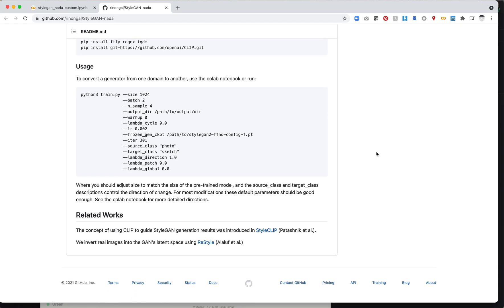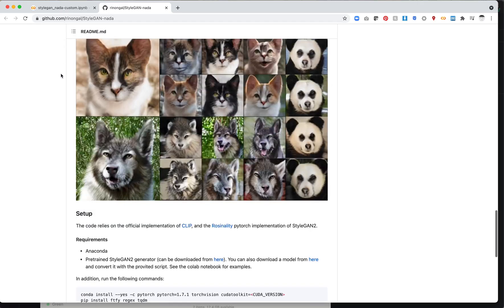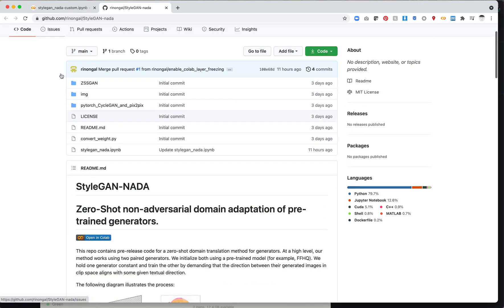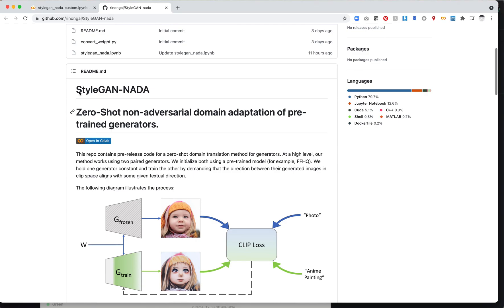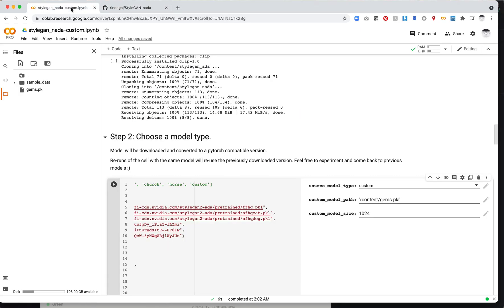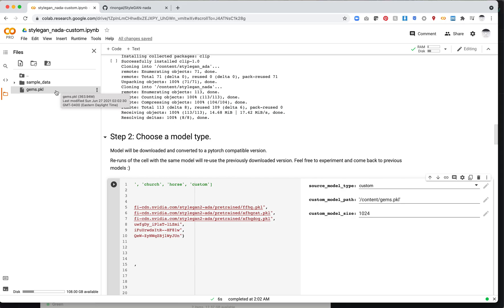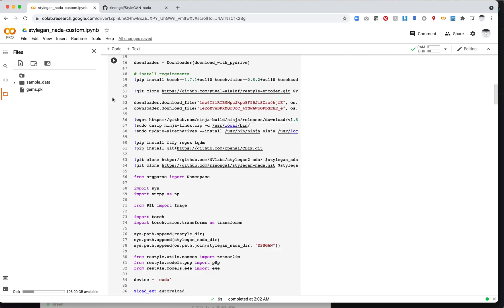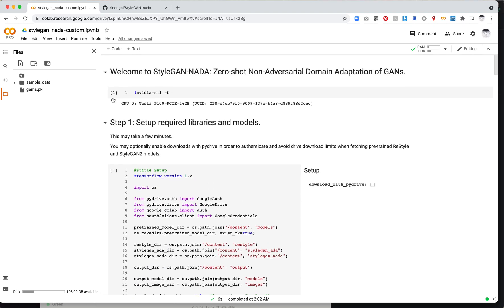So I've gone ahead and moved this into Colab. Actually there is already a Colab notebook. All I did was customize this slightly to be able to upload a custom model. So let's take a look at how this works. I've gone ahead and uploaded my GEMS model, which is a custom trained model of gemstones and minerals.